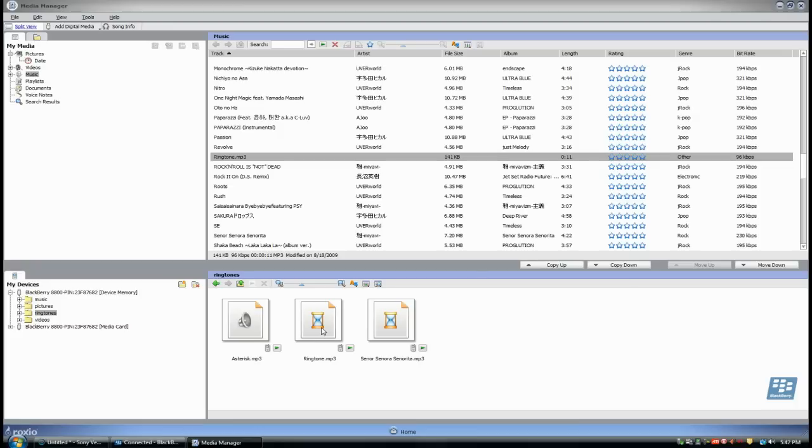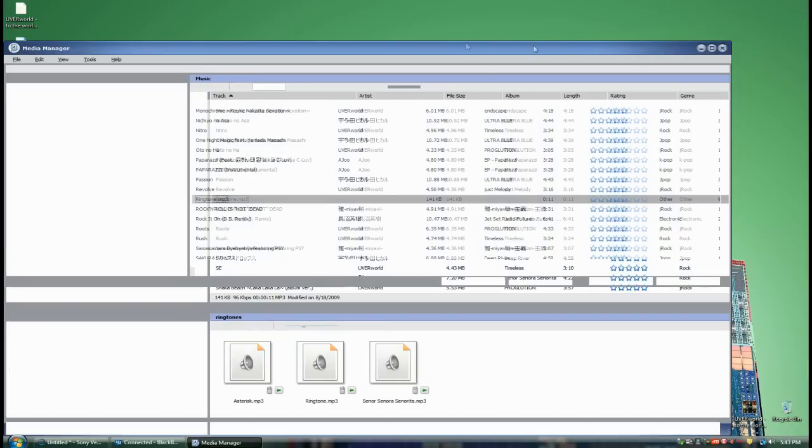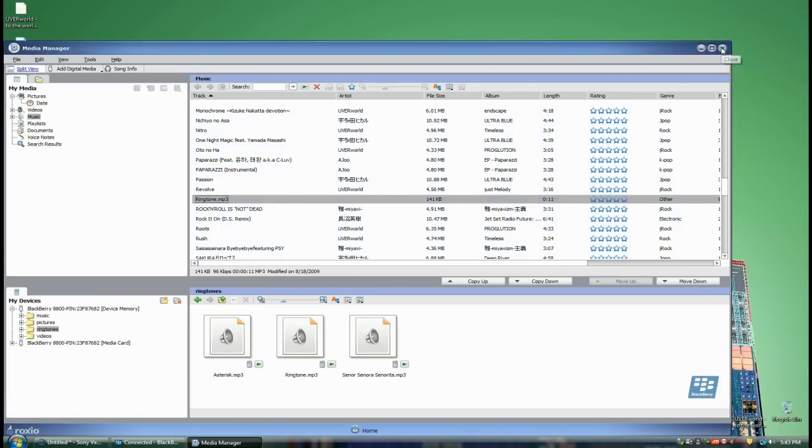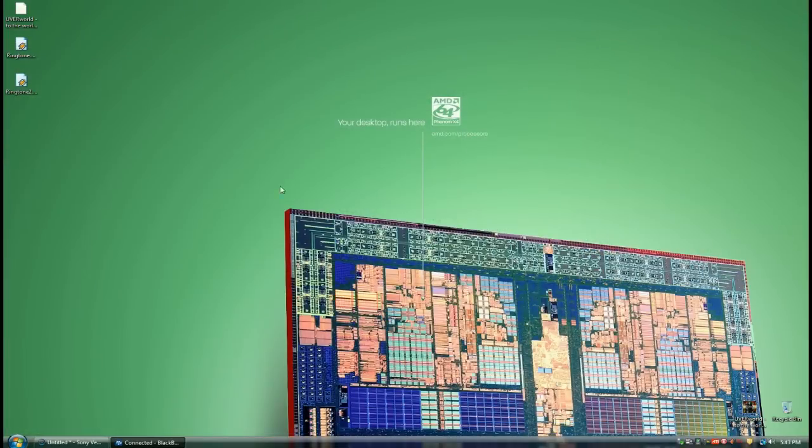Now all you have to do is go into your Blackberry, go to the media section, and go into your device memory, not the media card unless you put it into your media card, and you set it as your ringtone.